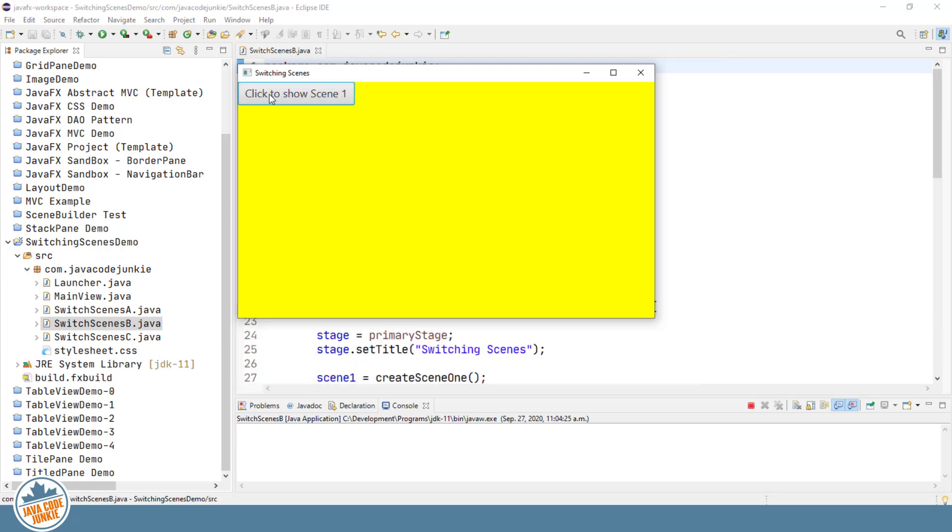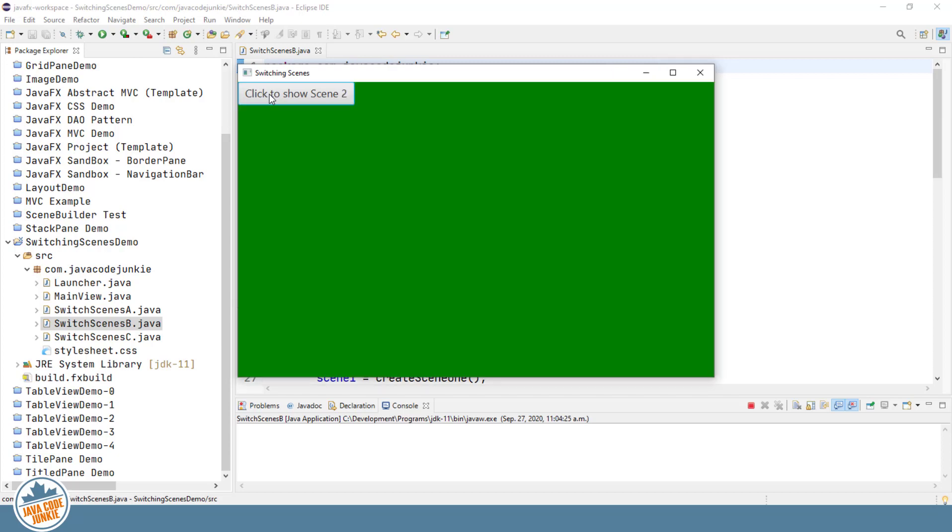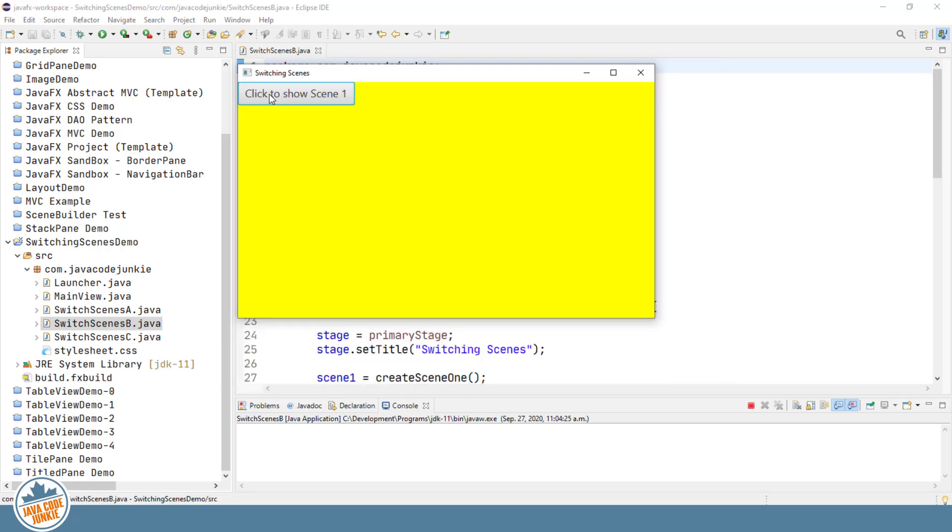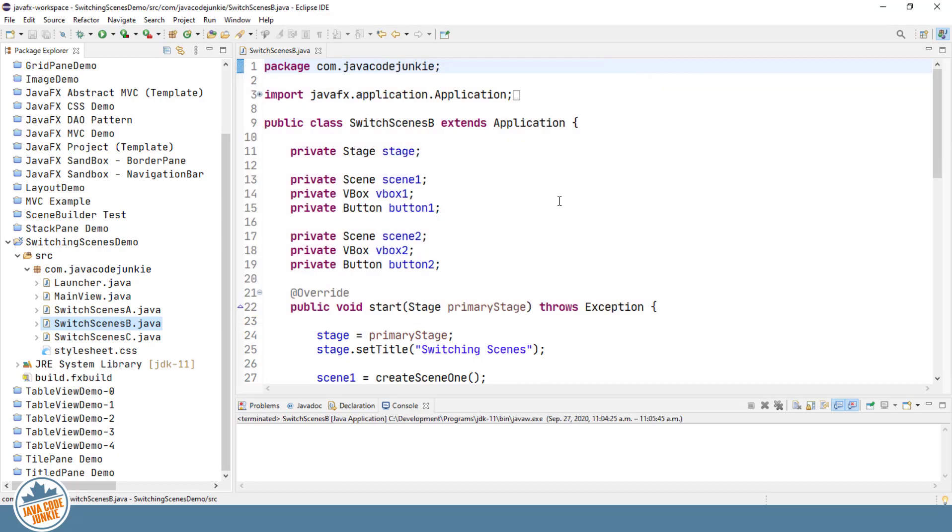It simply replaces Scene 1 in the same stage. Scene 1 is a larger scene, so the stage is resized appropriately. Click to Show Scene 2. Scene 2 is a smaller scene, so again the stage is resized to fit snugly around that scene. And that's how we switch two scenes within the same stage. So let's go look at the code.